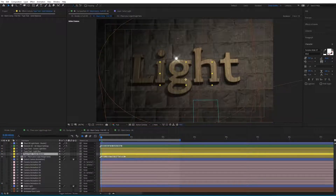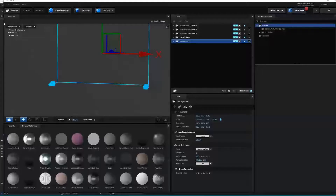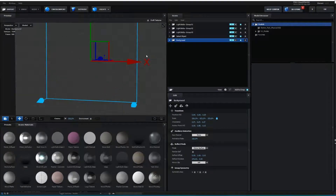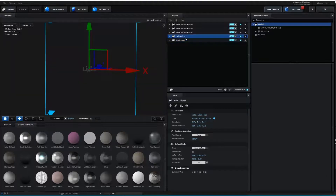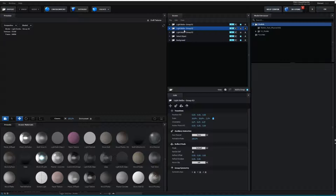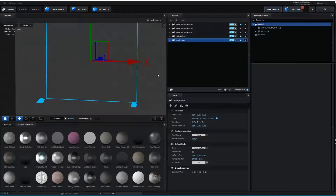The next step is to add the different light bulbs. I'm going to go inside the Element 3D object settings and click Scene Setup. As you can see, the Element window has popped up. Inside the scene we have different things: Light Bulbs Group 01, Light Bulbs Group 02, Light Bulbs Group 03, and then you can select the object and also have background settings.